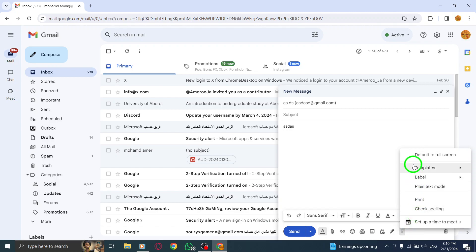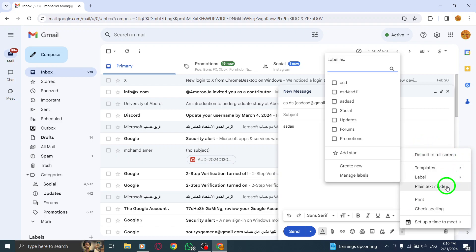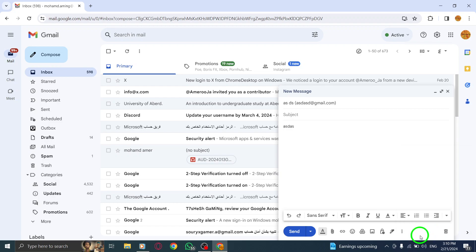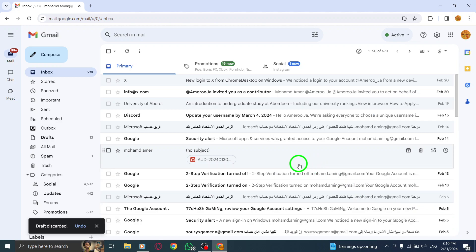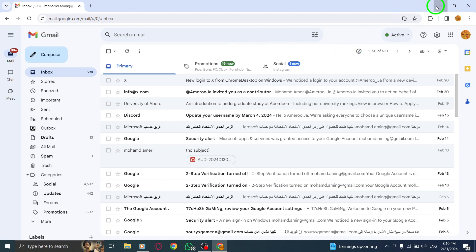Step 5: Once you're ready, click on Send to send your message with the Read Receipt request. And there you have it — you've successfully requested a read receipt in Gmail on your PC. This feature can be particularly useful when you want to ensure that your important emails have been seen and acknowledged by the recipient.